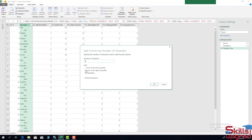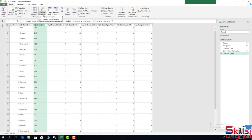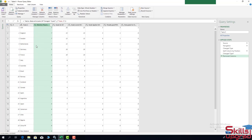In the Number of Characters box, I type 3 and select 'Once, as far right as possible', then click OK. The last three characters are extracted into a new column. I click the column header of that new column and click 'Remove Columns', successfully removing the last three characters from the original column.